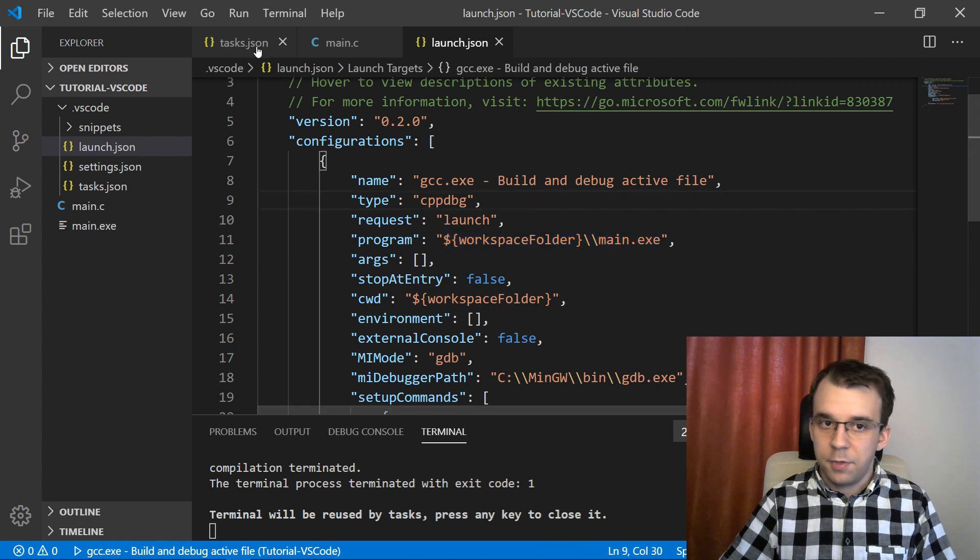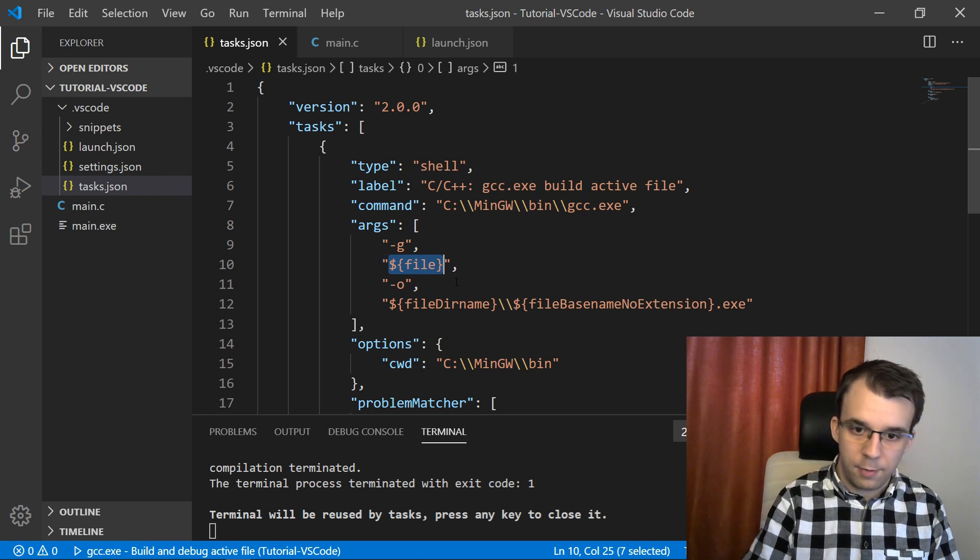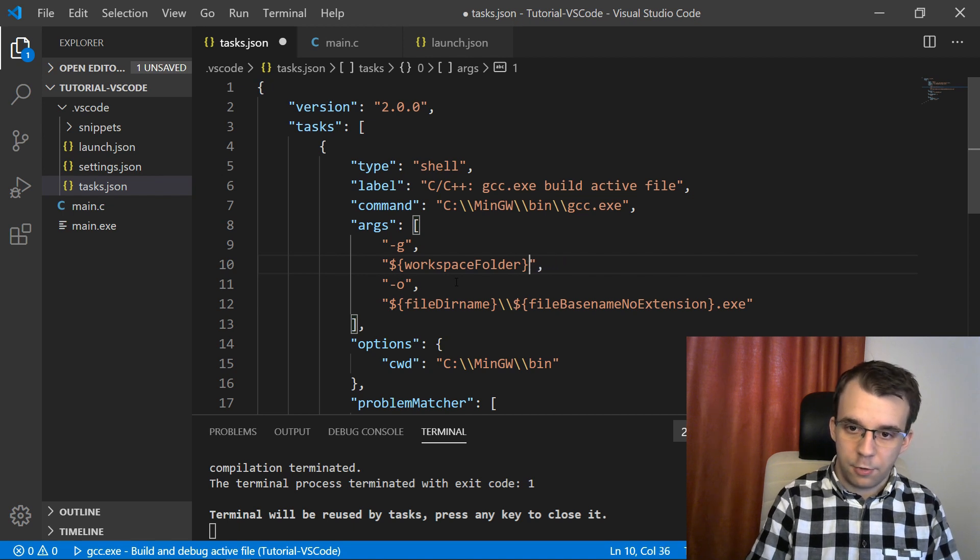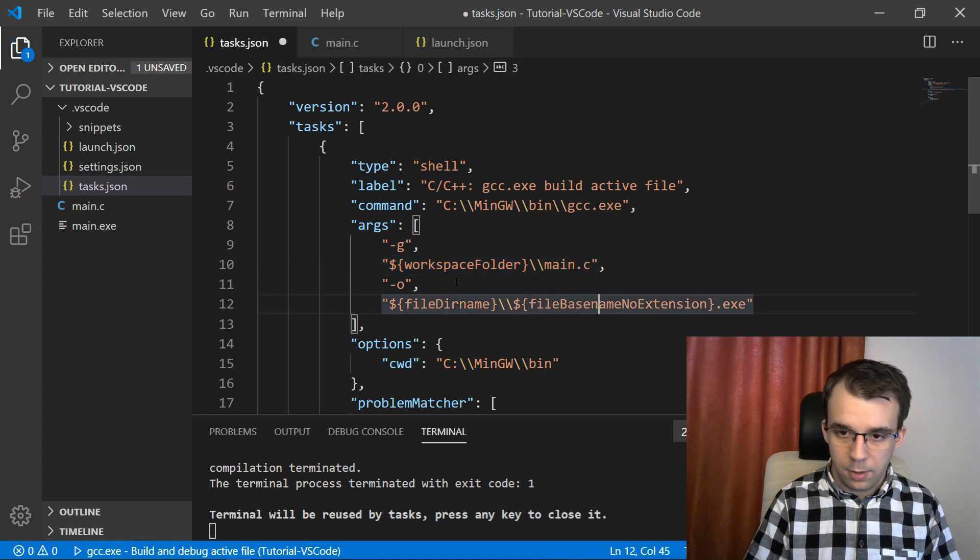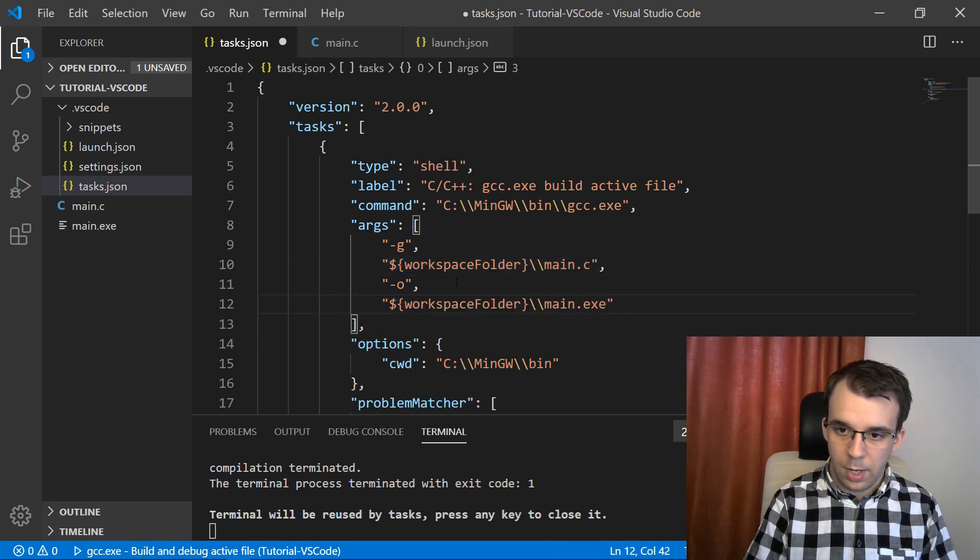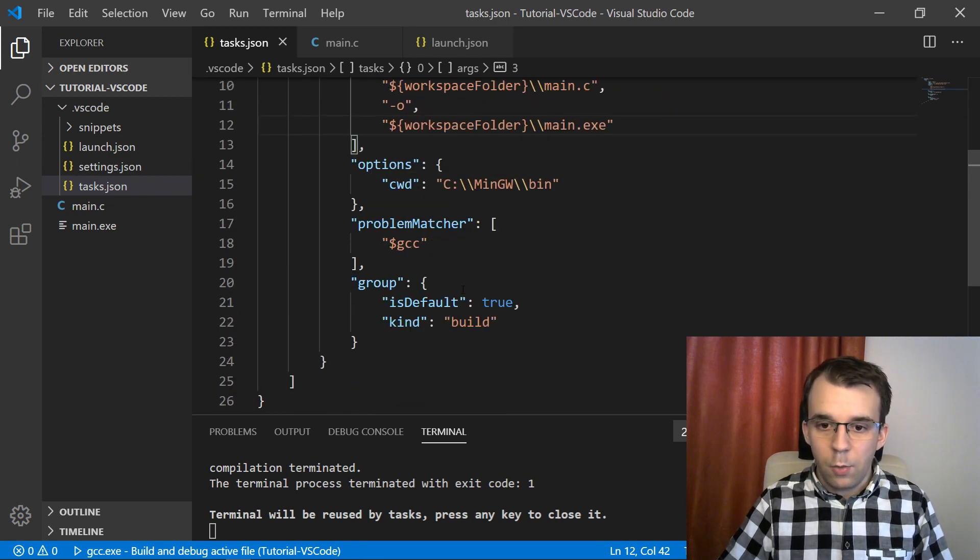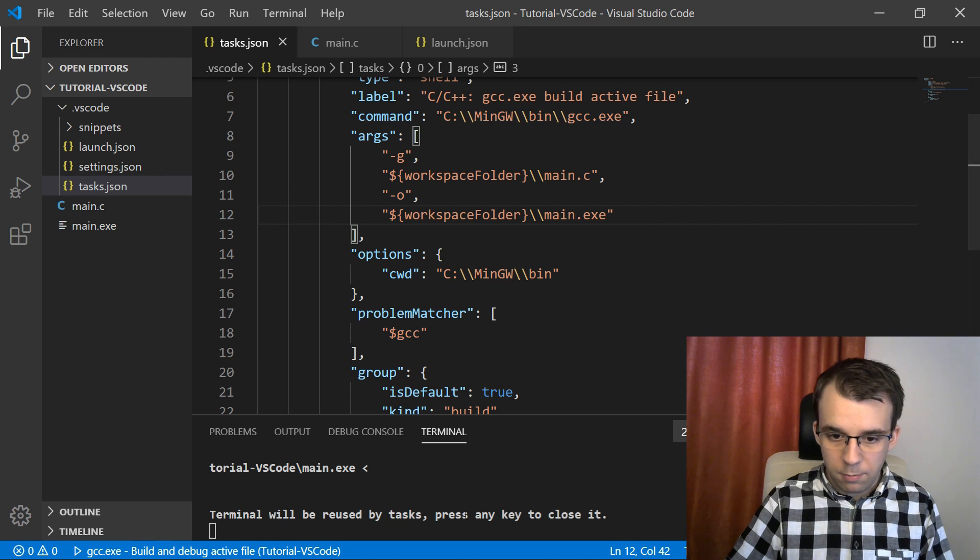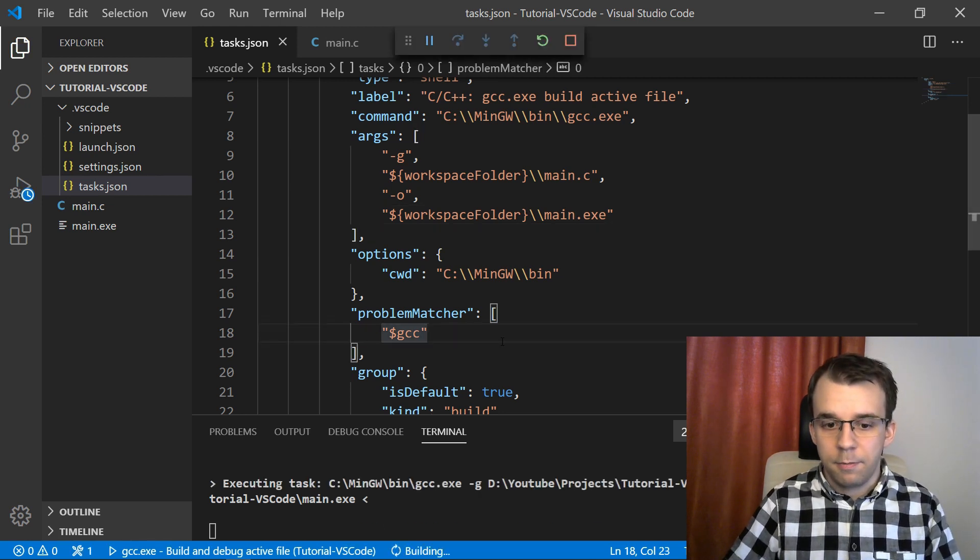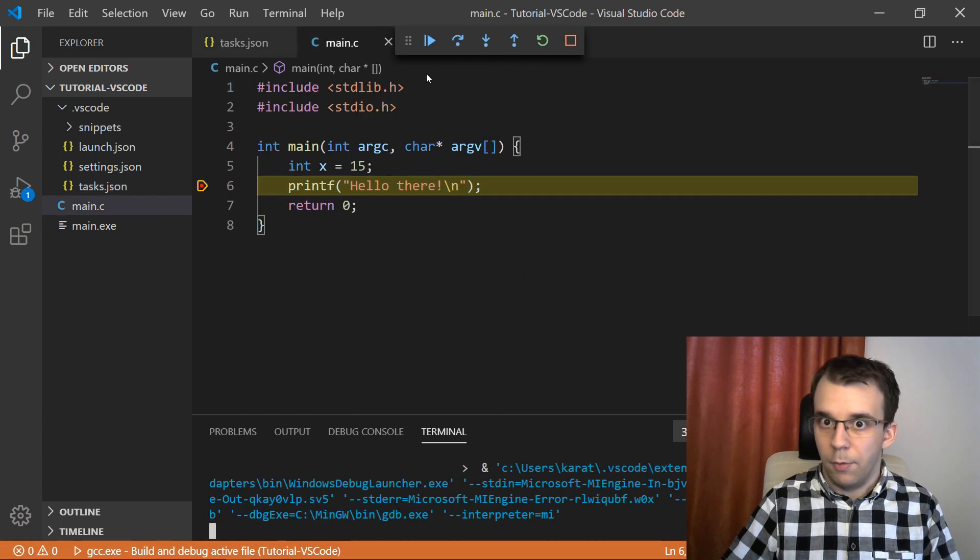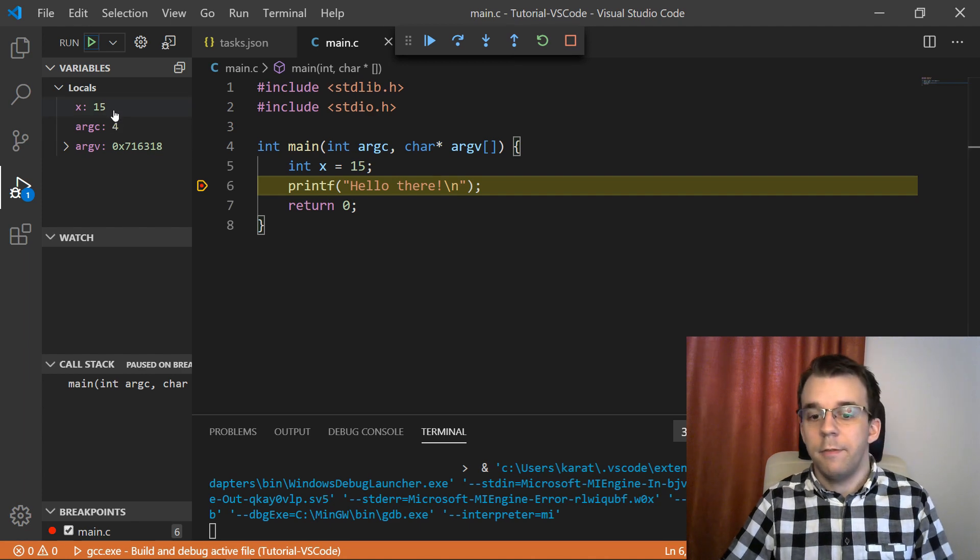And same thing with tasks.json, you can change this so that instead of having just the current file, you can say something like it's workspace folder slash or backslash backslash main.c and similarly down here, but with main.exe, like that. And now, if I try to build this, I should be able to, as you can see, it build, it did build. And if I run this, I should be able to run it and I should get a breakpoint. And here we go. Very nice. And I can see here that x is indeed 5.